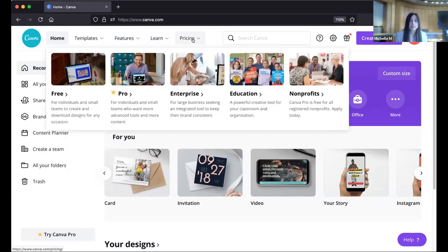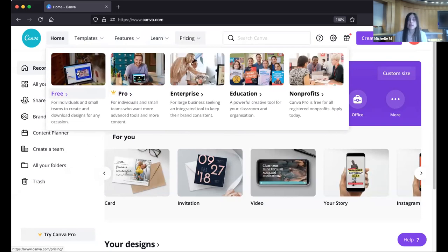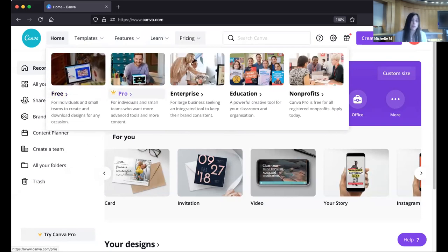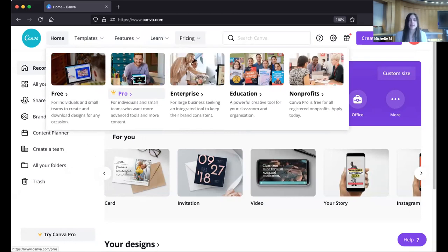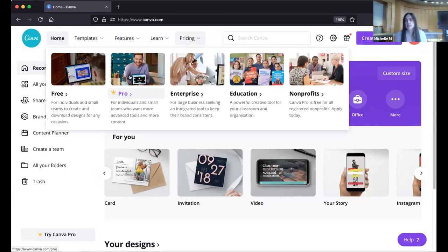I highly recommend exploring their courses. And here's the pricing tab: today we're covering the free version of Canva, but there is Canva Pro for a monthly fee — I think it's like $12 or $13 a month, similar to Netflix. You don't necessarily have to go for this, but if you become a really avid user, there are some advantages. If there's time at the end, we can cover that.